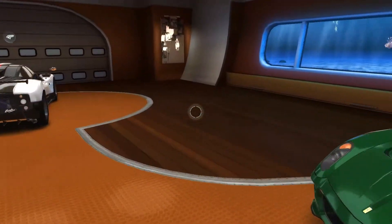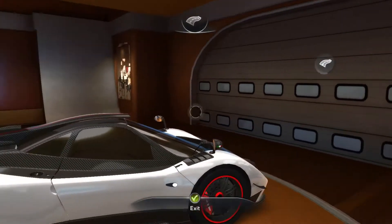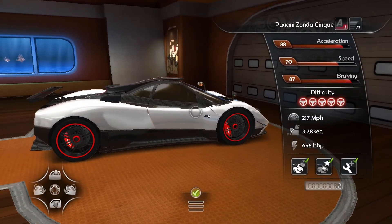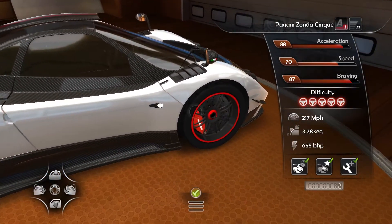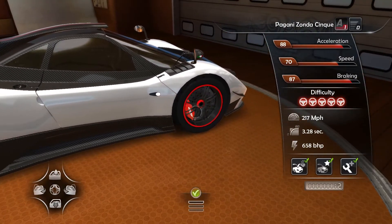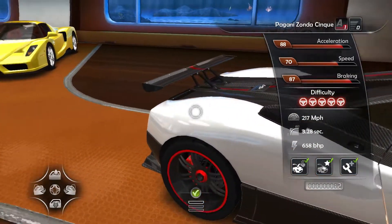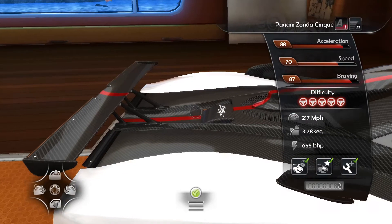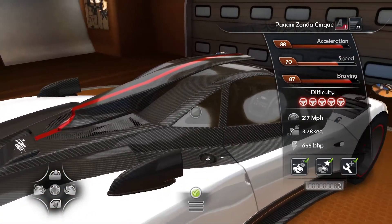Last but not least, we have this beautiful Pagani Zonda 5. Look at those wheels and brake details — it also has the carbon fiber look, which looks really nice on this car.